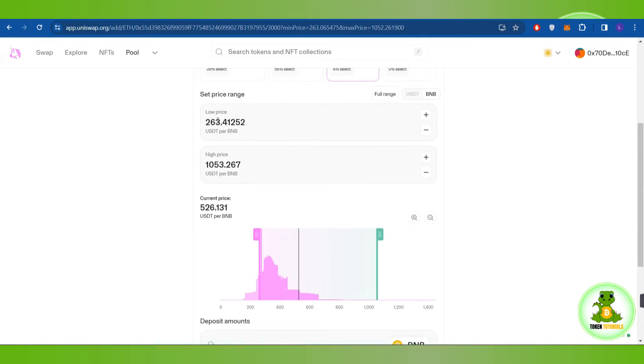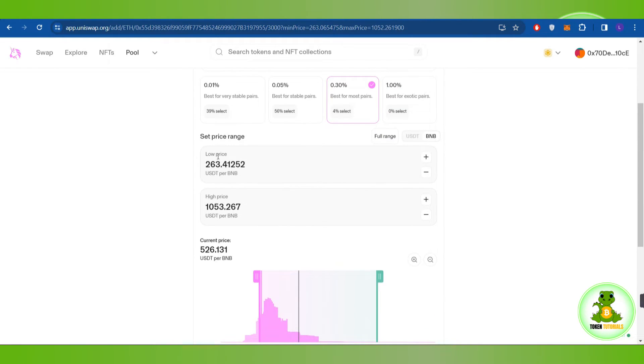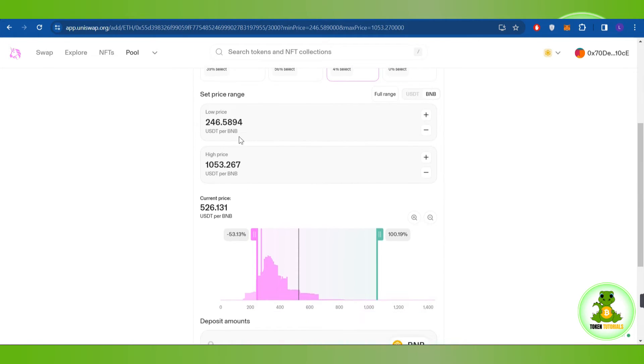After that, it will ask you to select the price range. So here you will have to select the lower price, you can adjust it according to you. Then you will have to select the higher price which you can adjust by using this plus and minus icon right next to it.